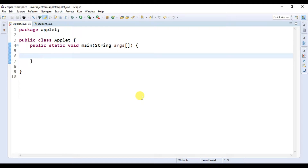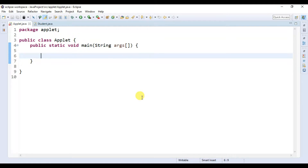Hello guys, welcome to the next video tutorial on Java programming. In this video we are going to discuss about constructors. A constructor is a block of code similar to a method that is called when an instance of an object is created, and the name of the constructor must be the same as the name of the class.